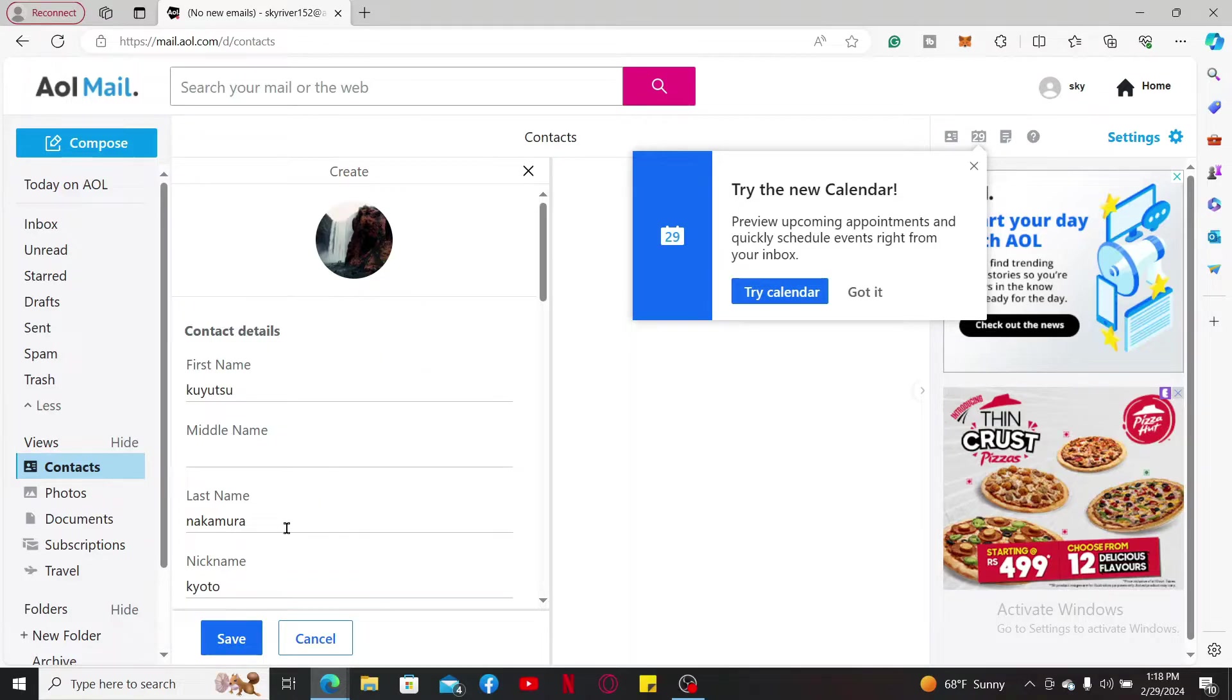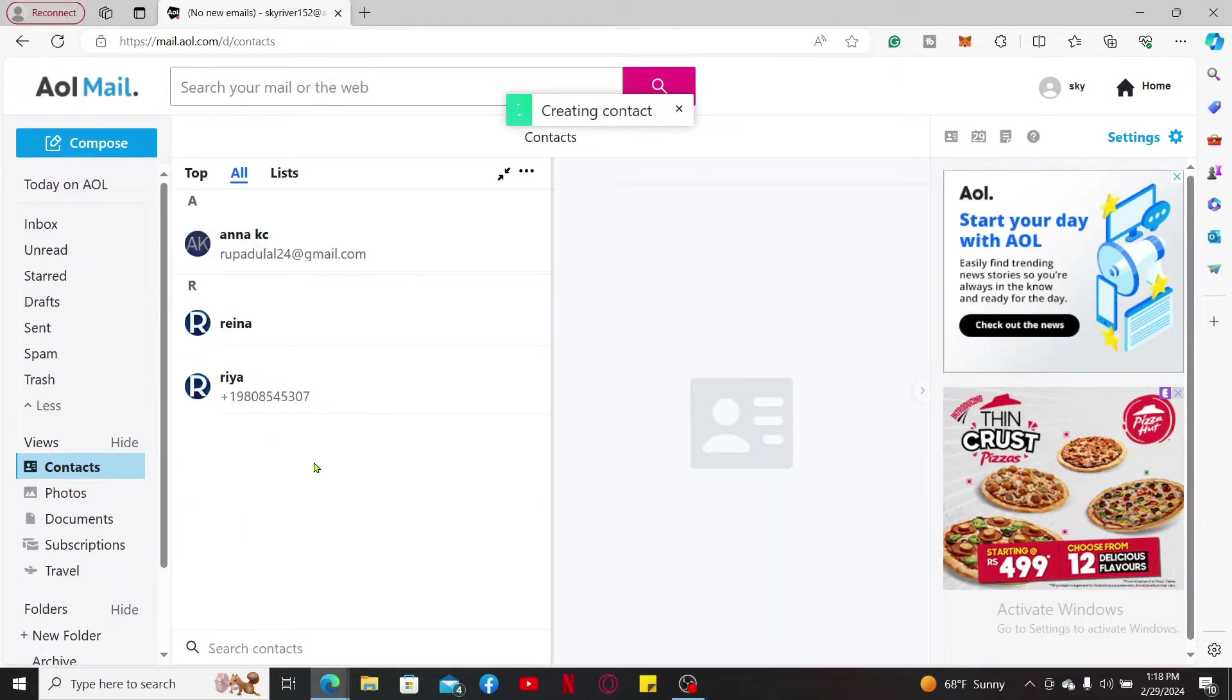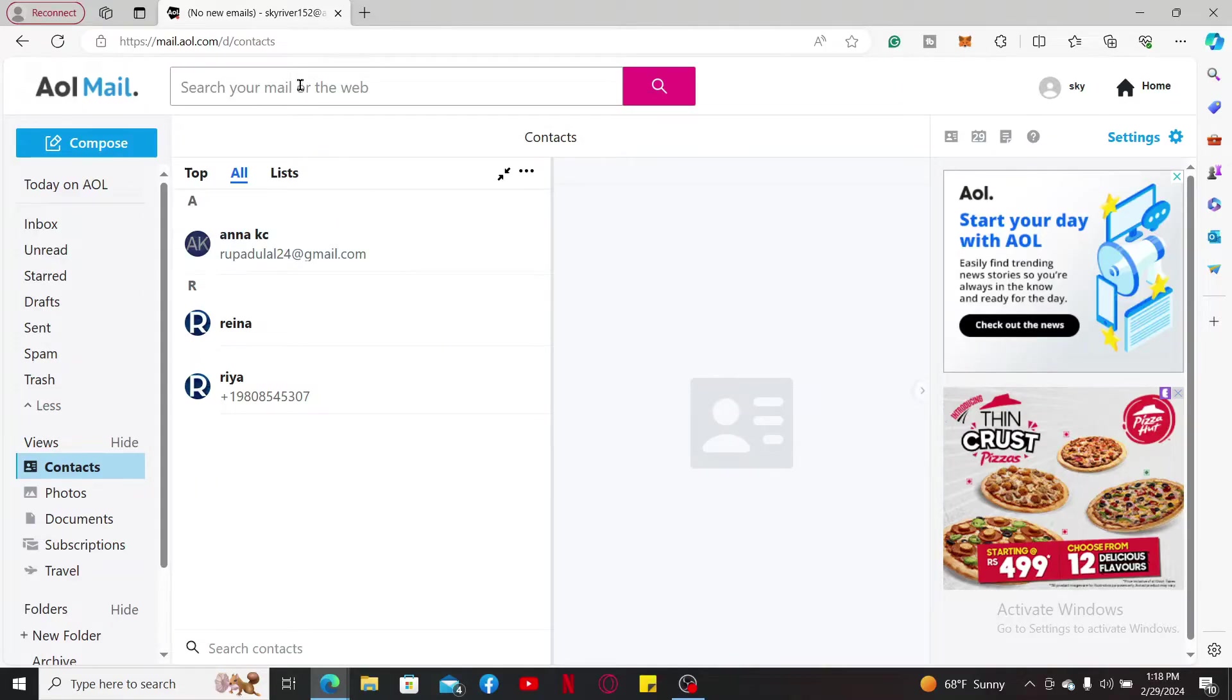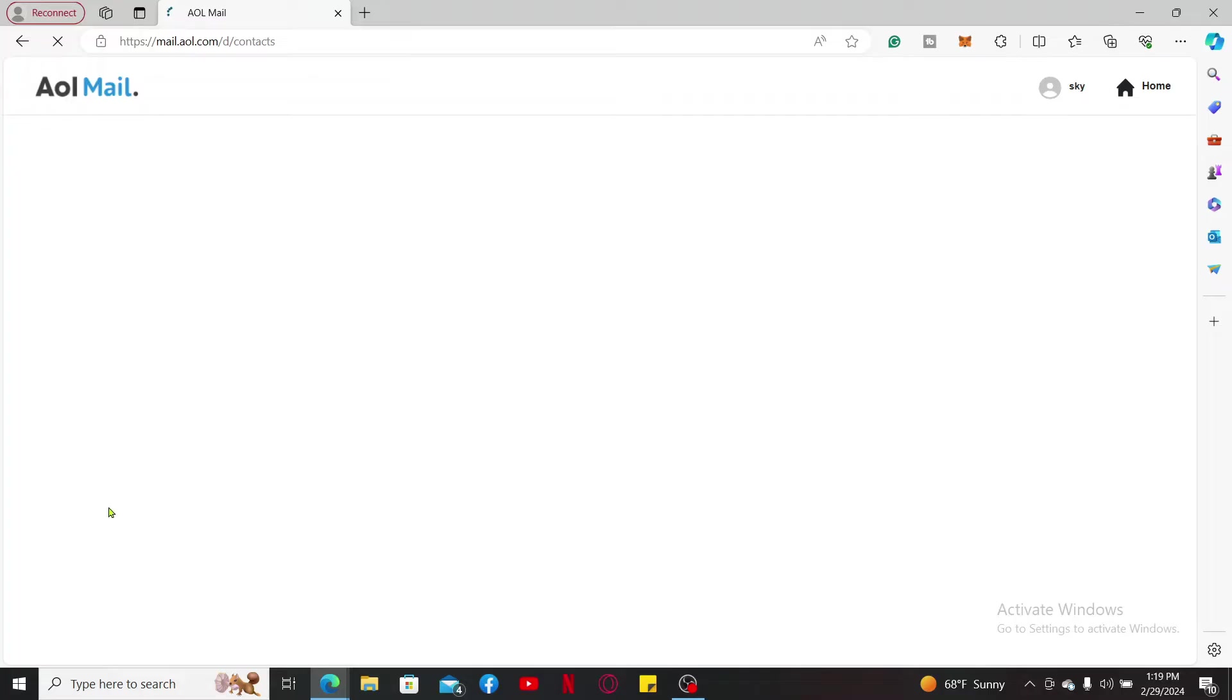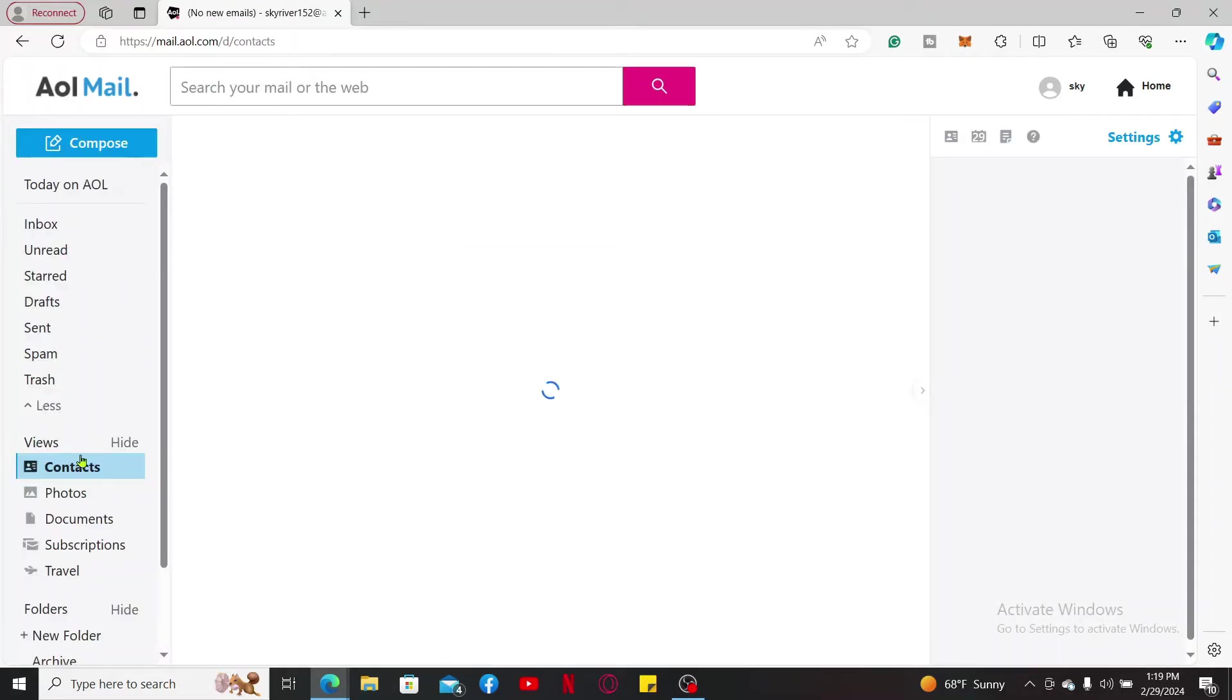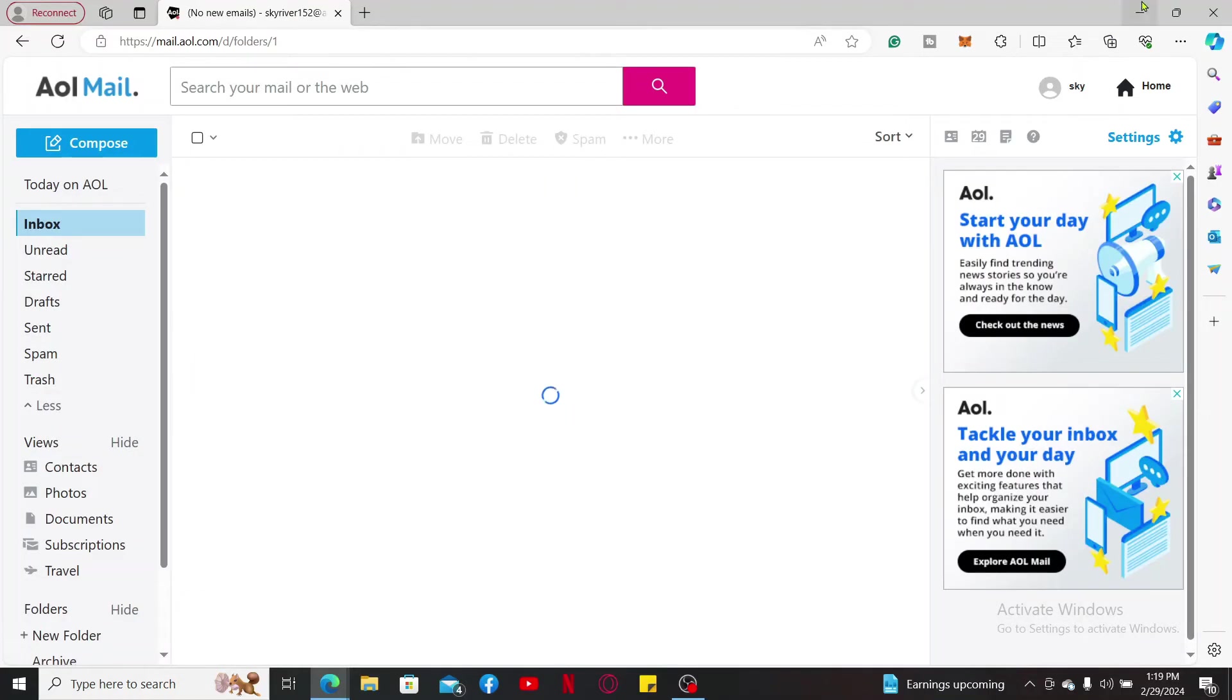Once you are done uploading a profile picture as well, click on save at the bottom and you will then be able to create a new contact. You may also need to refresh the page so that the new contact will be added on your contact list.